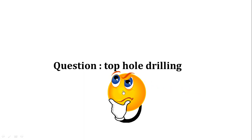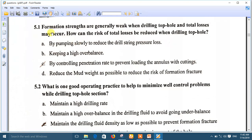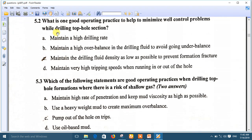Now for the IWCF practice questions on top hole drilling. Question 1: Formation strengths are generally weak when drilling top hole and total losses may occur — how can the risk of total losses be reduced? The best answer is C: by controlling the penetration rate to prevent loading the annulus with cuttings. Question 2: What is one good operating practice to minimize well control problems while drilling top hole sections? Answer C is correct: maintain drilling fluid density as low as possible to prevent formation fracture or total losses.